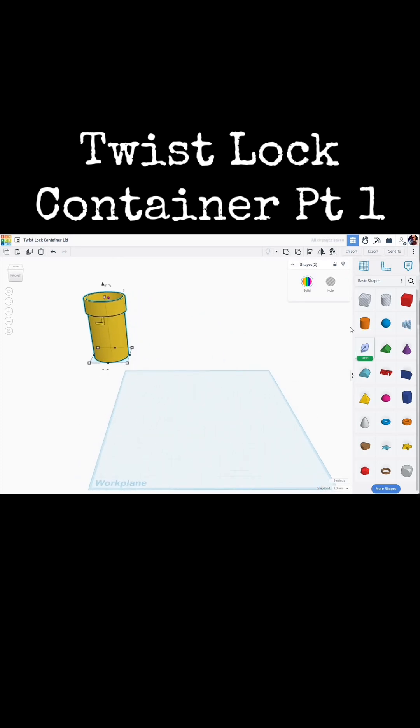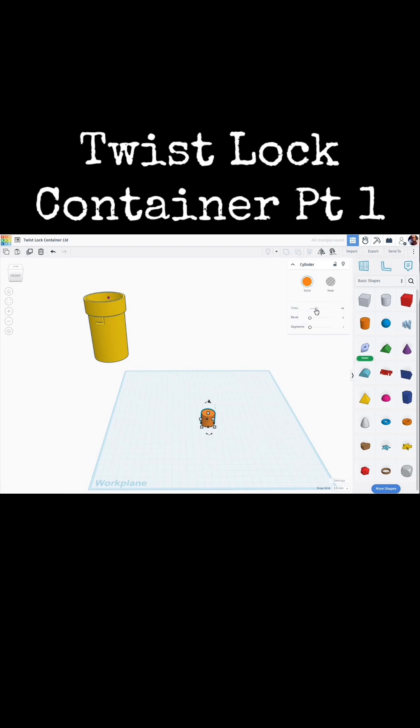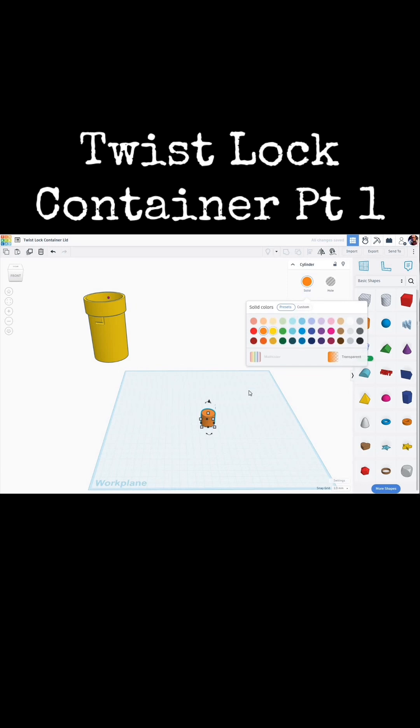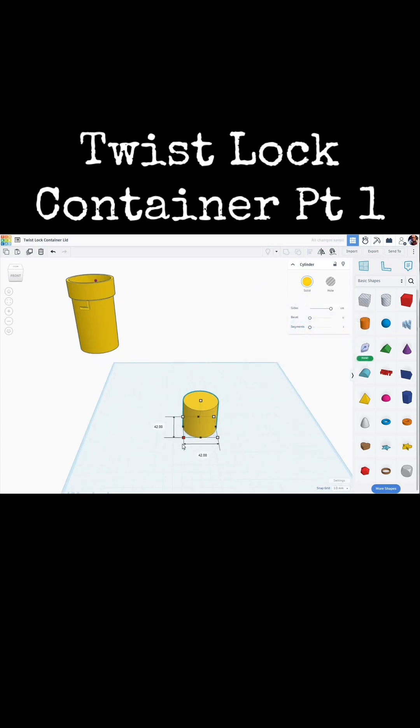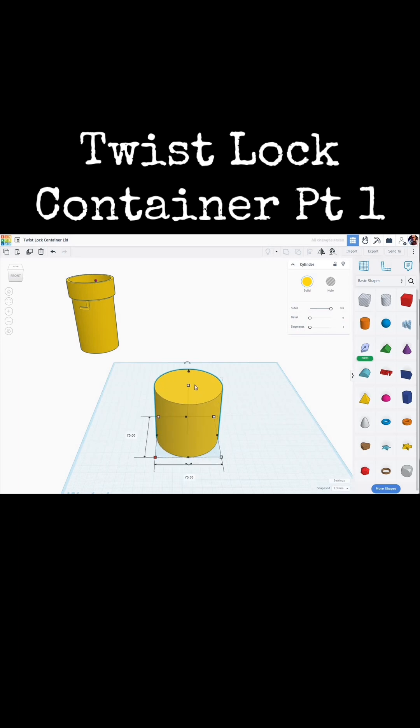We'll start by bringing out a cylinder here. Let's make it smooth. We'll increase the number of sides, and let's make it yellow for visibility. Holding down the Shift key, I'm going to stretch this out, and then let's click over here and make this 75 millimeters.